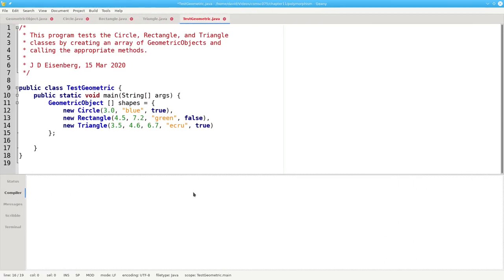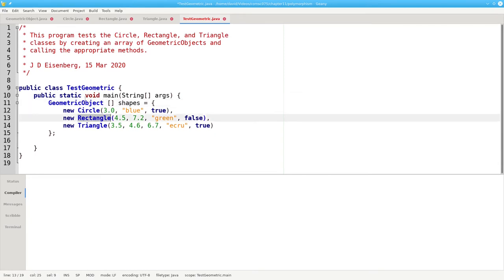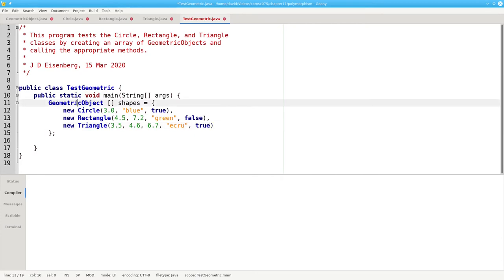Now let's create an array of three geometric objects. Again, all of this is valid because a circle extends geometric object, rectangles are geometric objects, and triangles are geometric objects.